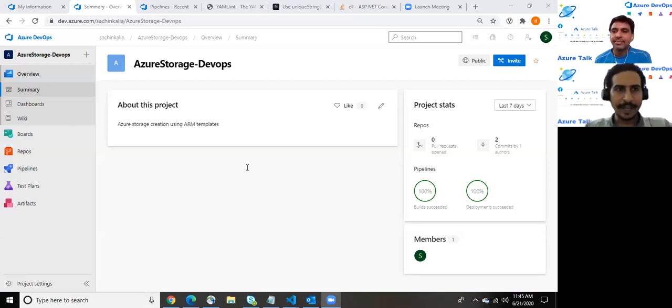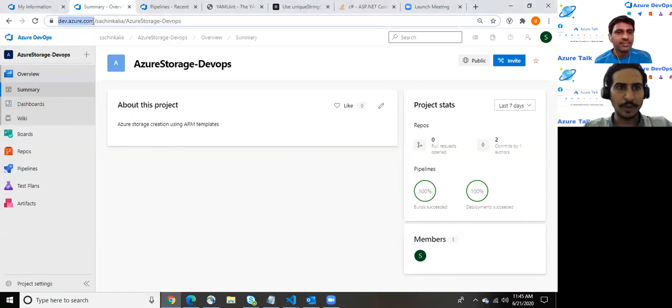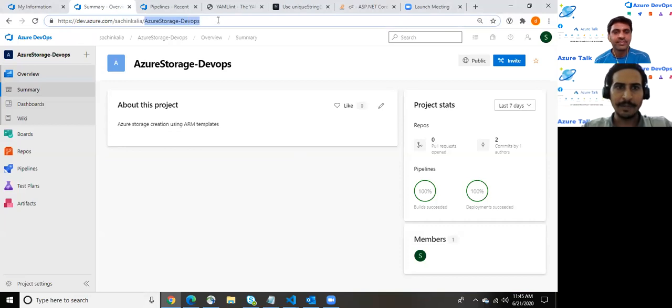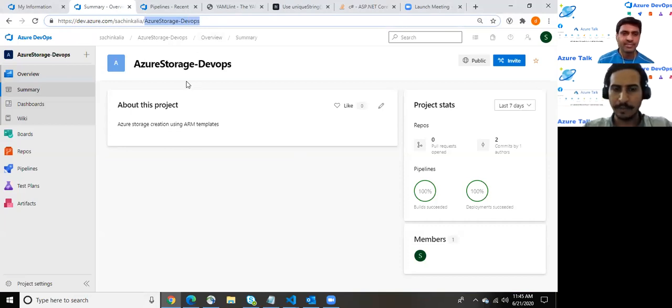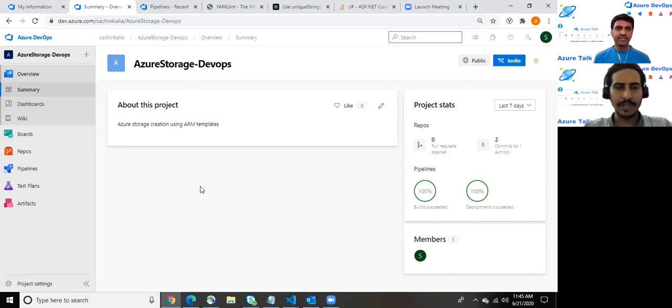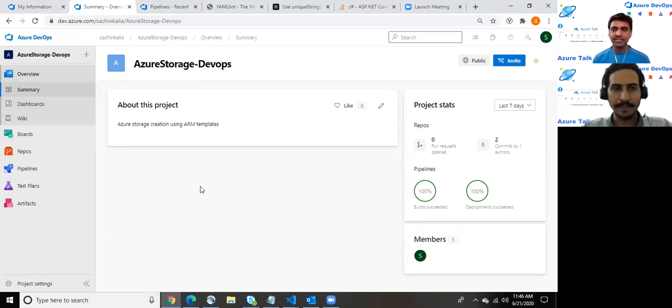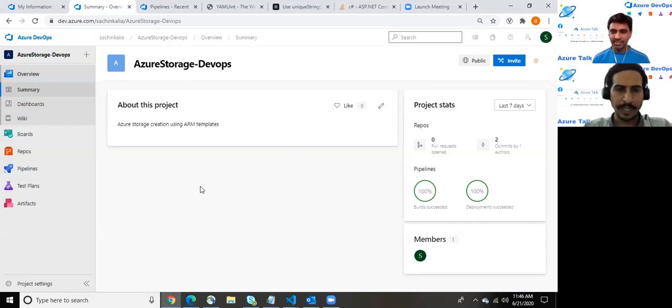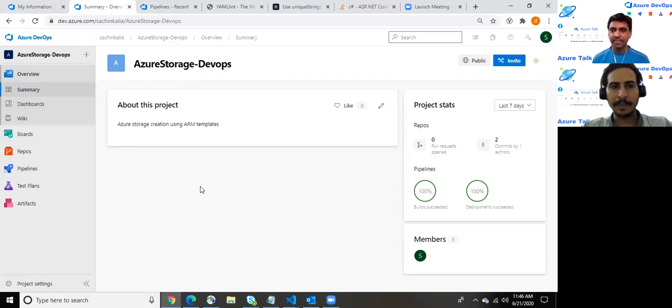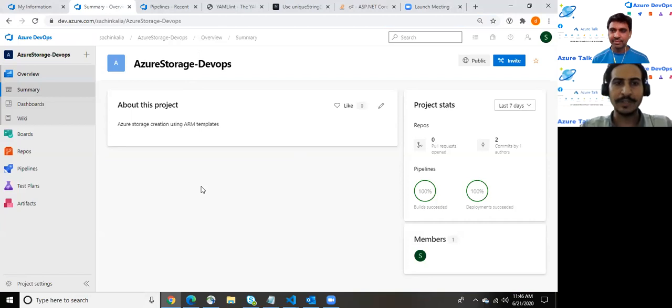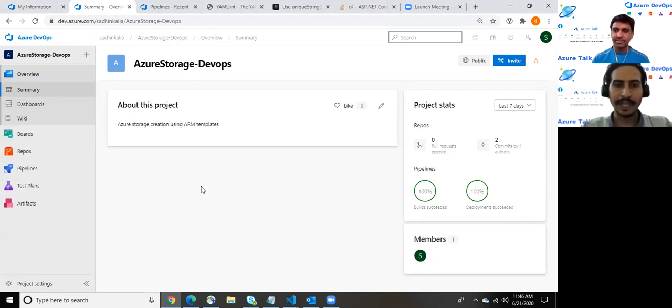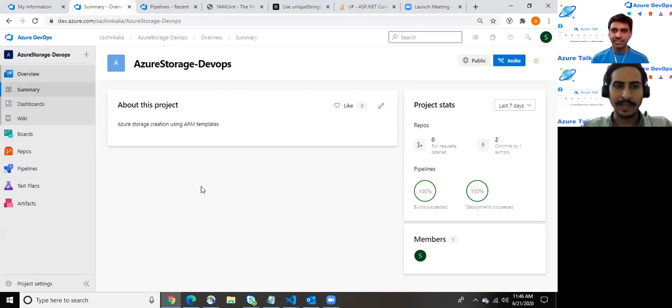So here I am within dev.azure.com, my organization Sachin Kalia, with the project Azure Storage DevOps. In today's demonstration, I'll be utilizing an ARM template in order to provision Azure storage through Azure DevOps. If I talk about an ARM template, it is identical to infrastructure as code which Azure allows us to provision resources. There are various ways to do that, but I'll be using an ARM template, which is one of the industry standards nowadays to push such resources.